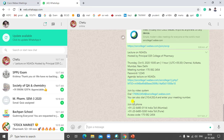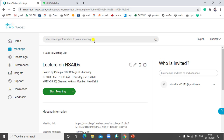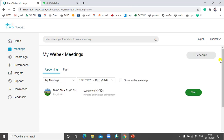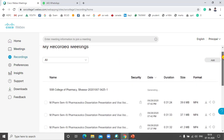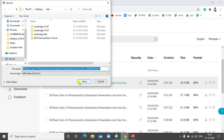Sometimes participants may want to join through a phone call. They can join telephonically using the access code provided. Now, to view your recordings, go to Meetings and click on Recordings. The meeting recording will be shown there. If you want to download it, click Download and it will download to your computer as an MP4 video file.